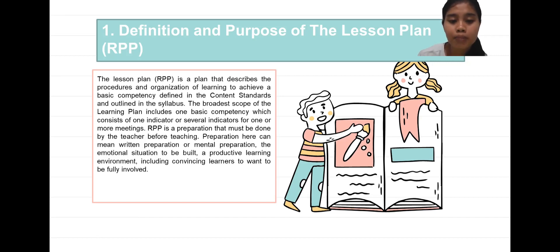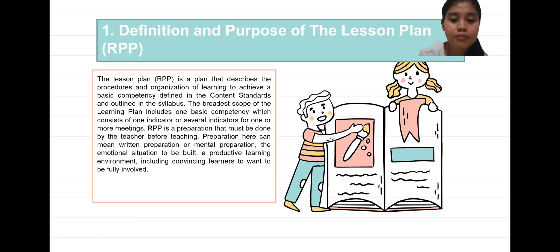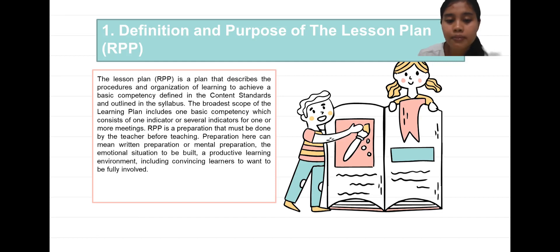The purposes of the lesson plan are: first, to simplify and improve the results of the teaching and learning process. Second, to provide opportunities for educators to design learning according to the needs of students, the ability of educators, and the facilities the school has. Third, by creating a professional, systematic, and efficient learning plan, the teacher will be able to see, observe, analyze, and predict learning programs as a logical and planned framework.